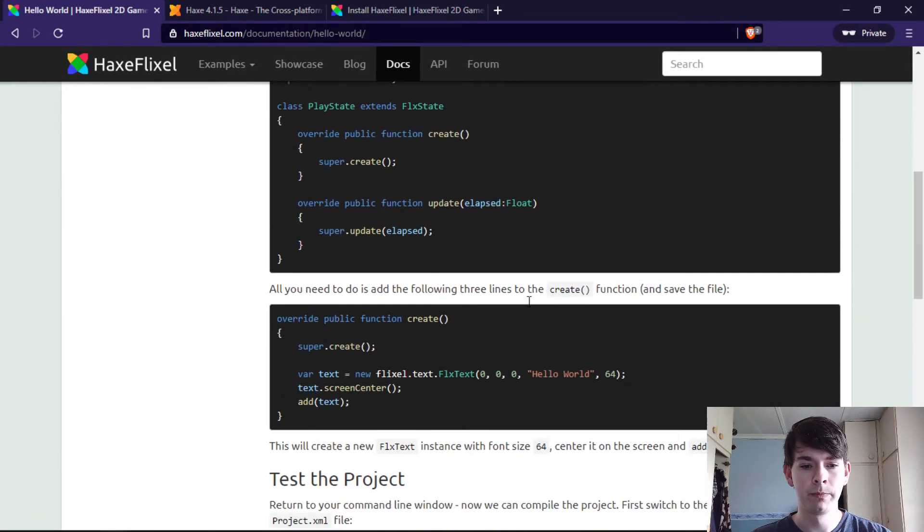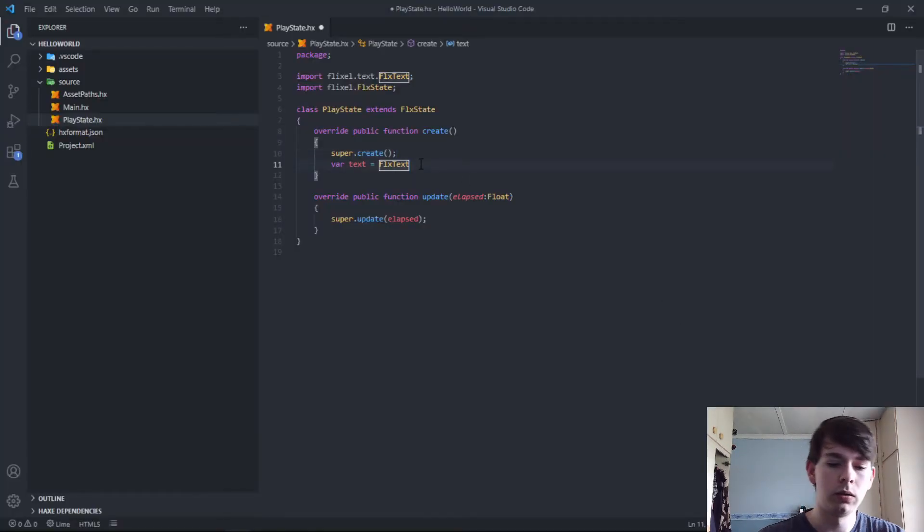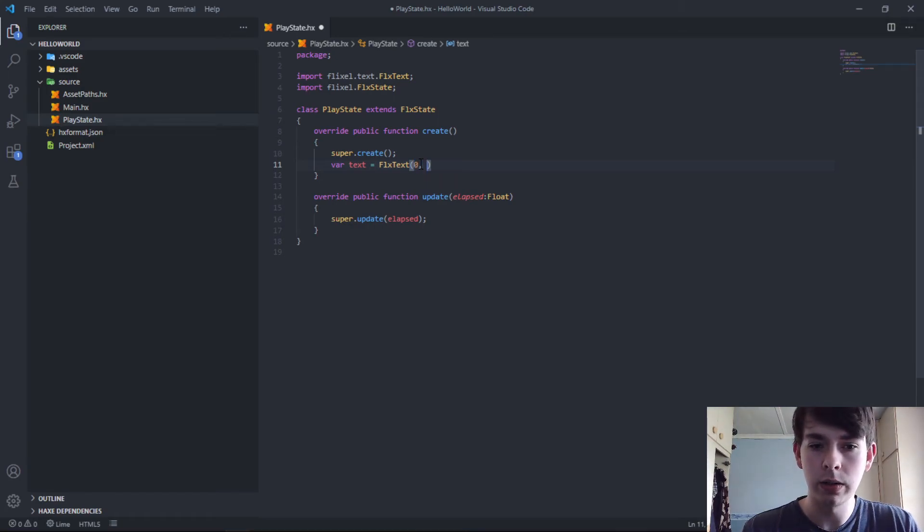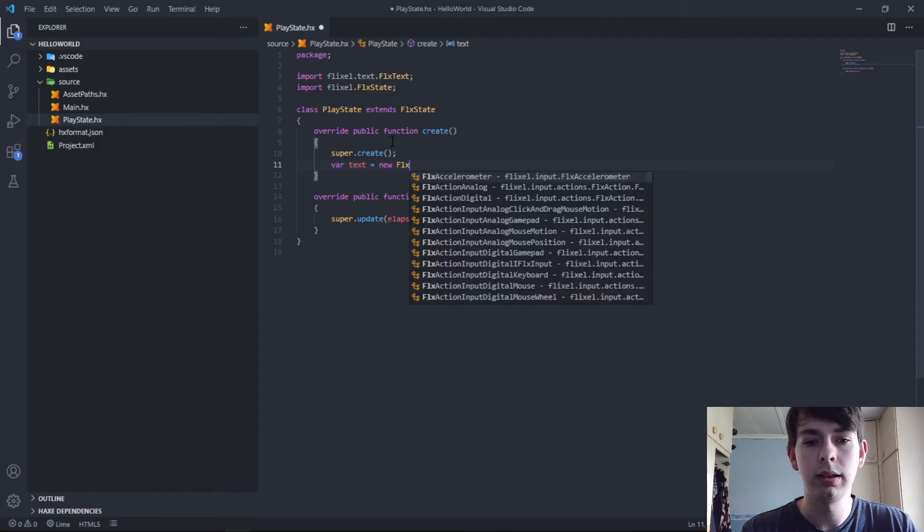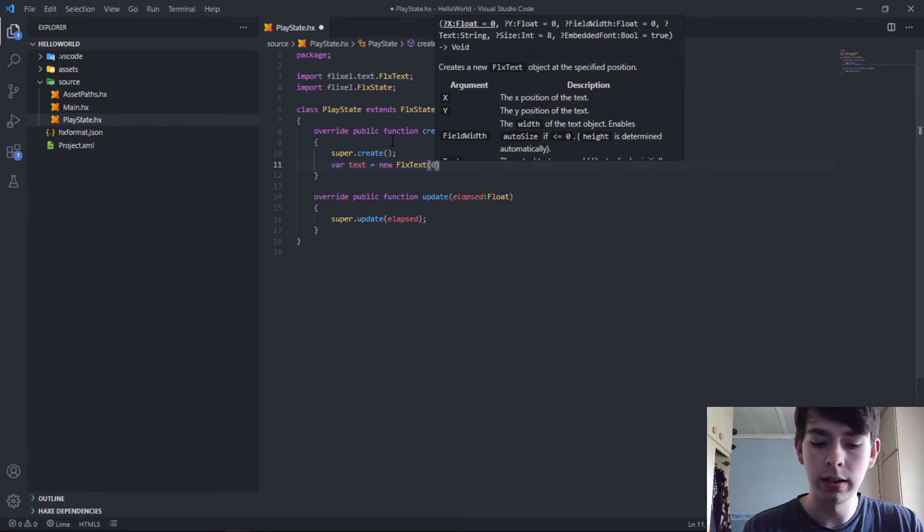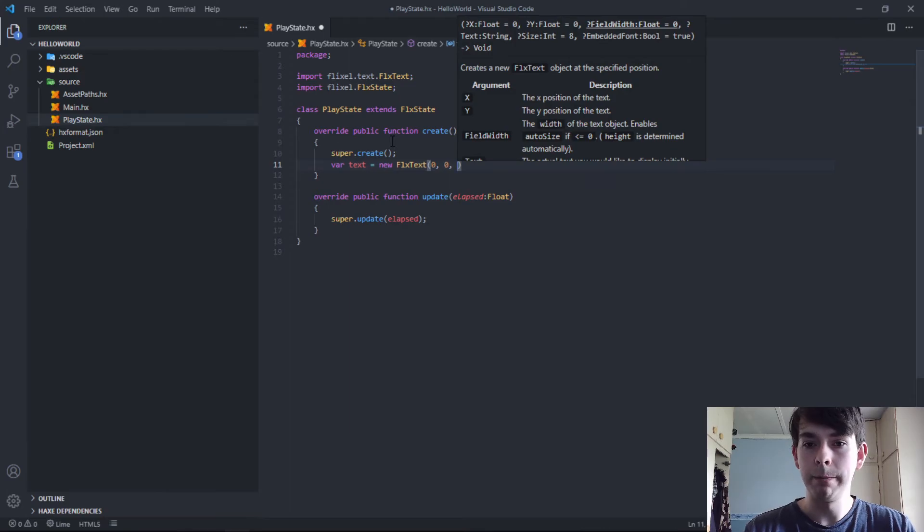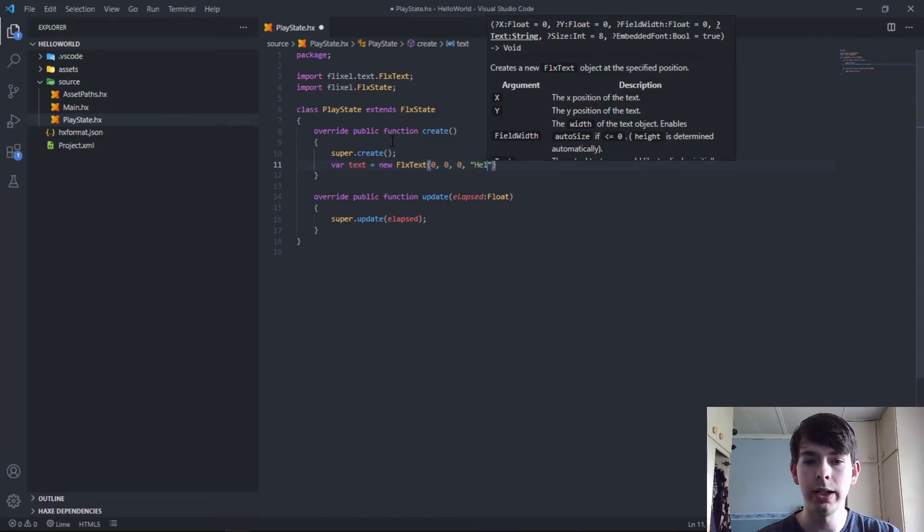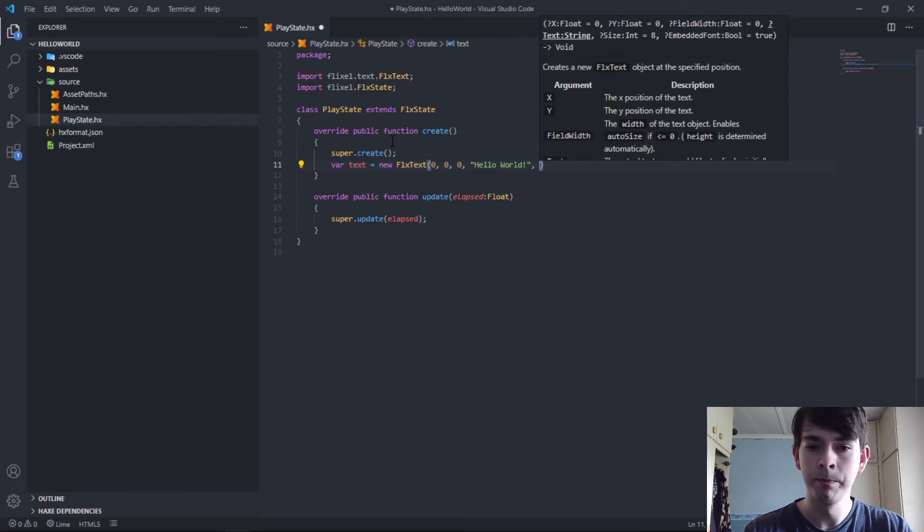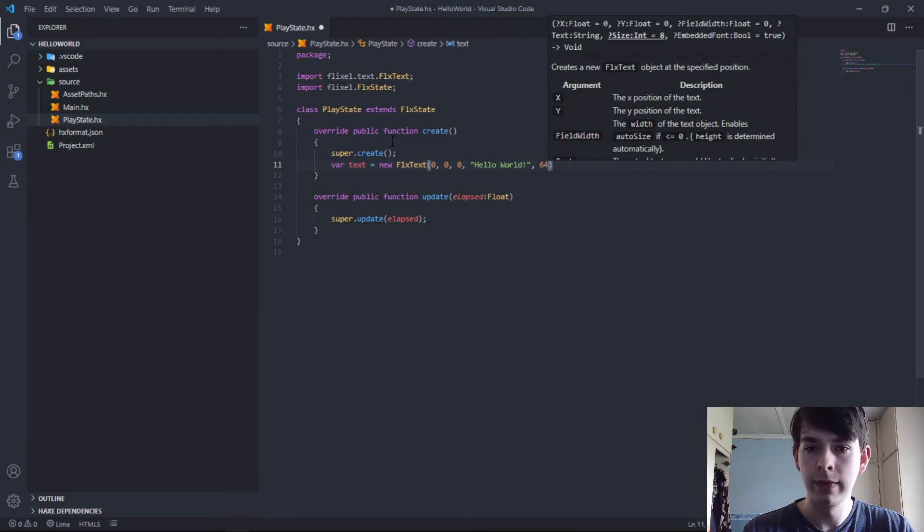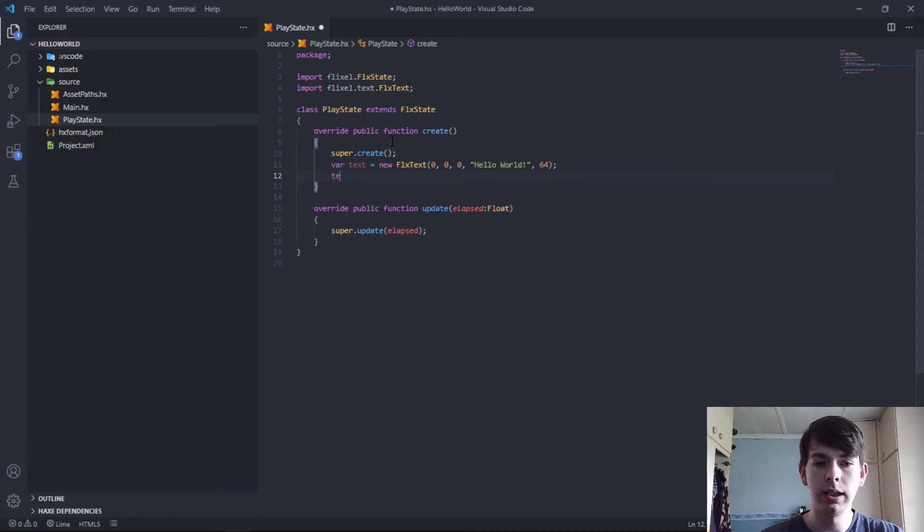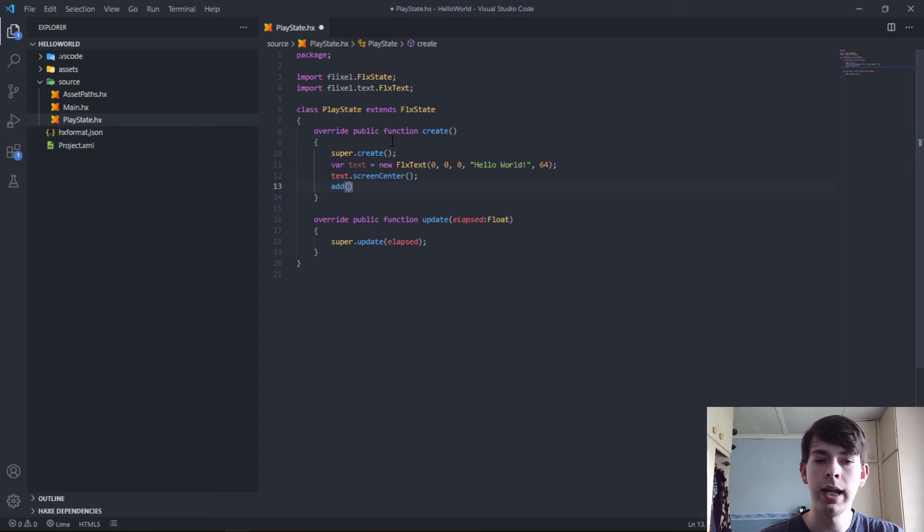To follow along with this more specifically, just want to make sure I don't deviate and do something dumb again. We create a new FlxText, a new text object. We put it at zero, zero. New FlxText, where's your x? You say zero. Where's your y? You say zero. Field width you could just leave at zero. The string, what you wanted to say specifically, so here you would say Hello World as per usual, as per all things. Should be the first thing you do when you create something. 64.